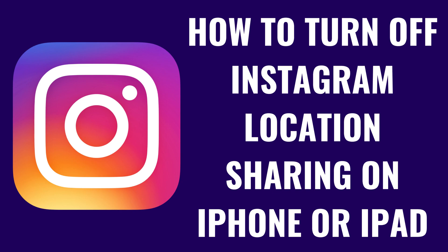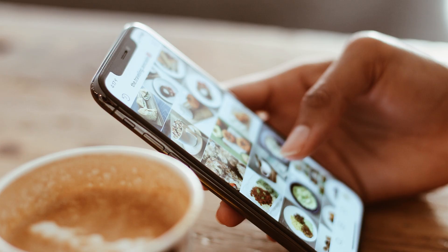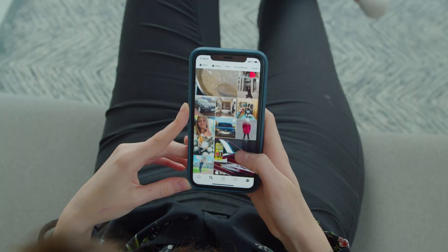I'm Max Dalton, and in this video I'll show you how to turn off Instagram location sharing on an iPhone or iPad. Turning off Instagram location sharing can help protect your personal data and ensure that you're not inadvertently sharing your whereabouts with the world. This is especially important if you often post photos and stories and want to keep your exact location private.